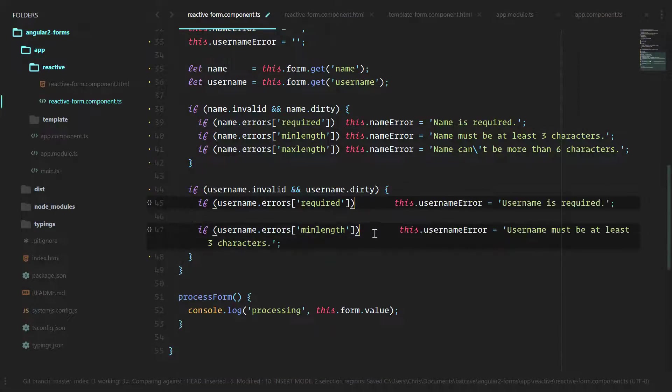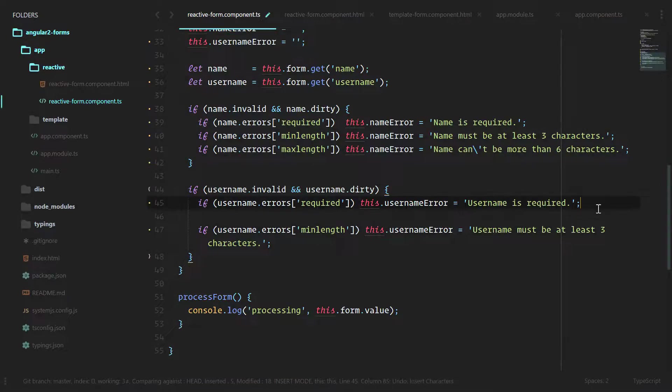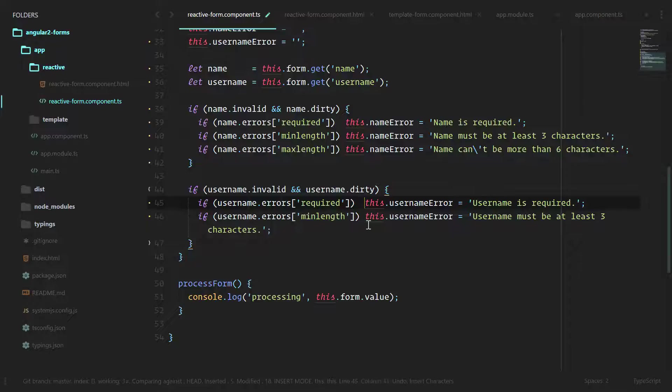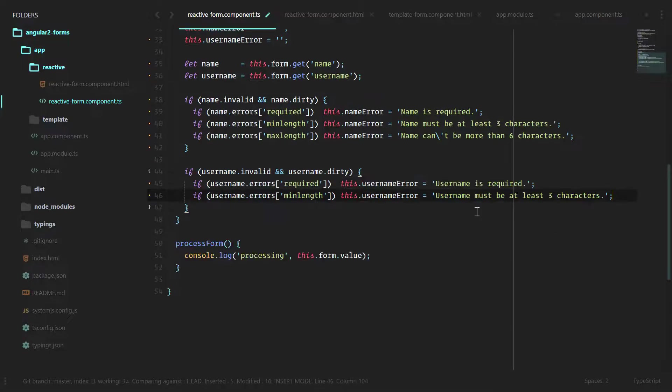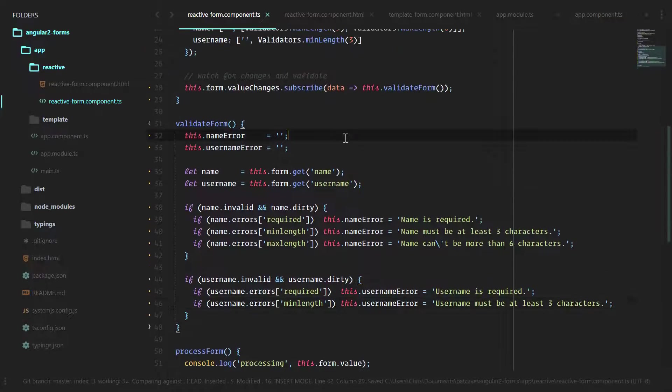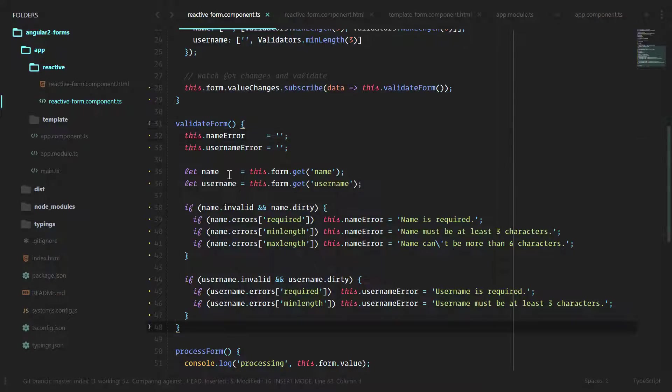And do the same for the username. While that's a little bit cleaner it's definitely not the most readable thing in the world. We're going to clean up this validateForm method in the next lesson so that it's far more manageable.